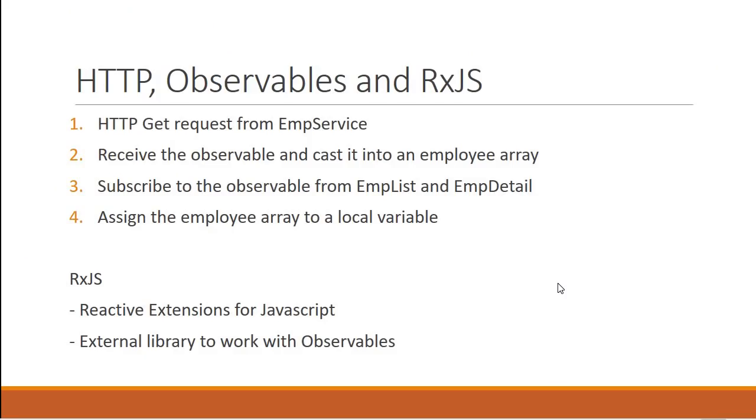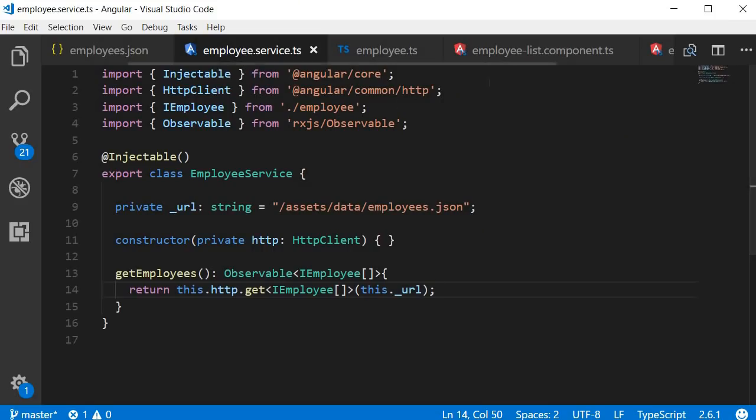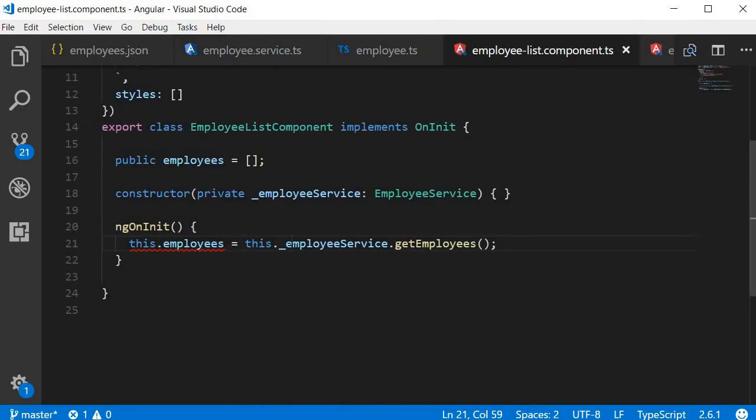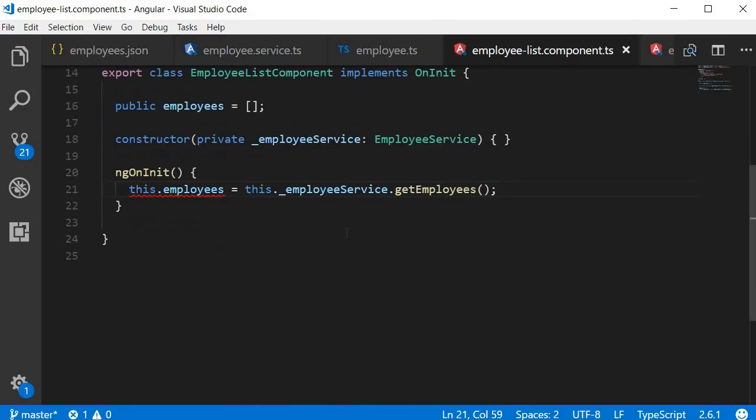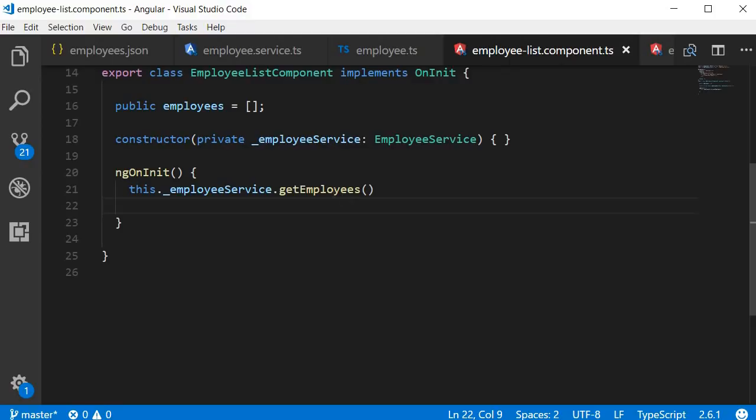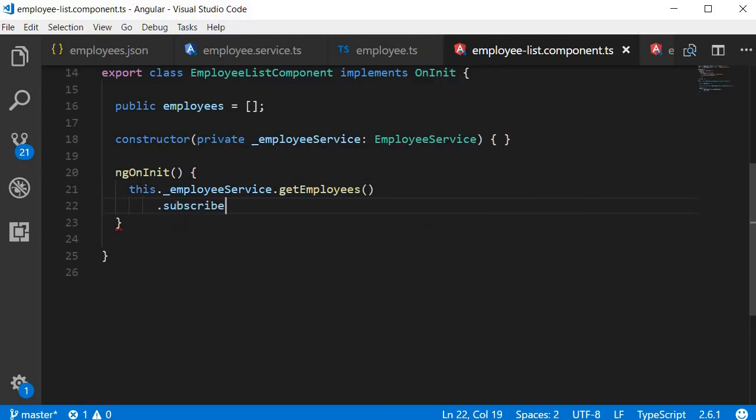The third step is to subscribe to the observable from the EmployeeList and EmployeeDetail component. And the fourth step is to assign the employee array to a local variable. So let's implement both these steps together. Go back to Visual Studio Code and go to EmployeeList component. Here in the ngOnInit method, we are going to call the GET employees method and then subscribe to the observable. So I'm going to remove this assignment. And instead, we are going to subscribe to the observable returned by the GET employees method. So .subscribe.